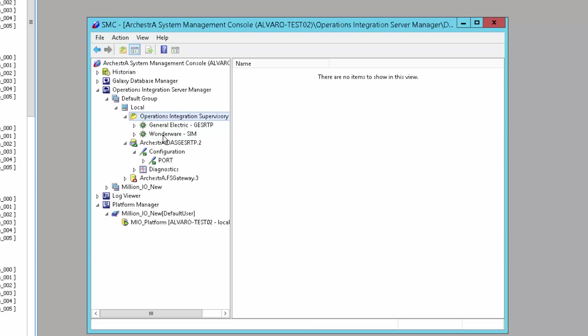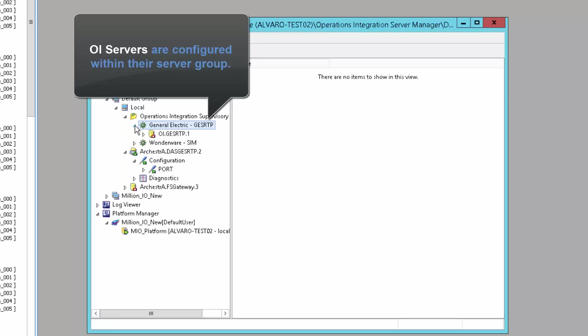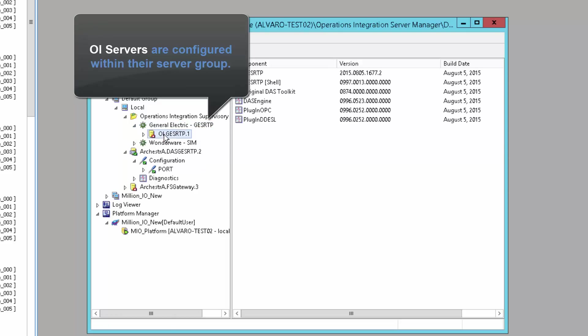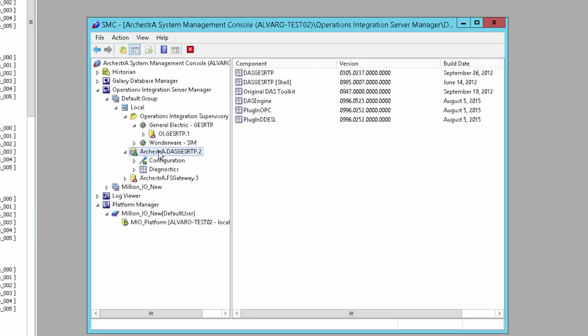Previously, it was the DA server manager. This section has the new structure for the new servers. Now we have two families: the simulation server that was included with the core and the new GE SRTP. By default, I have one configured. You can see I have two parallel configurations, the legacy DAS GE SRTP and the new operations integration server configuration.